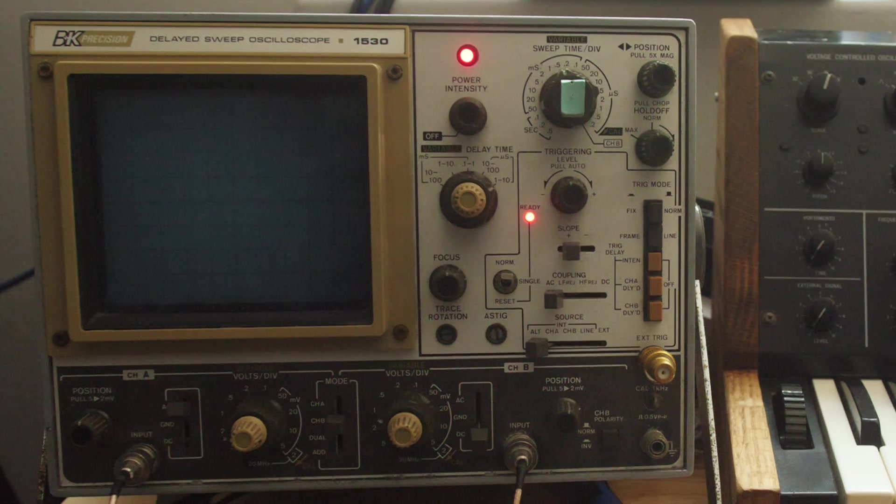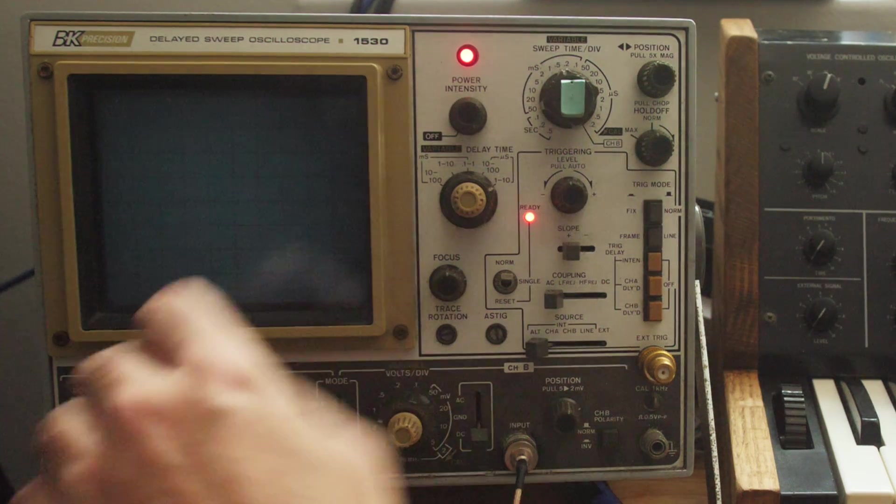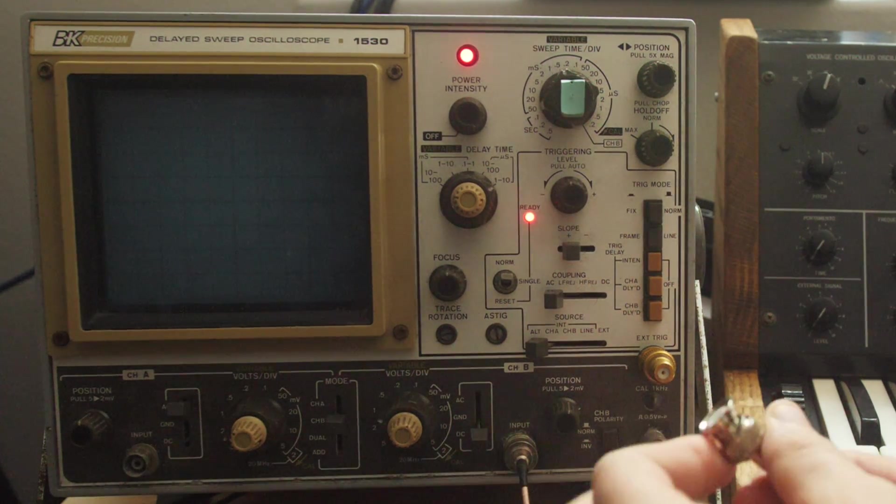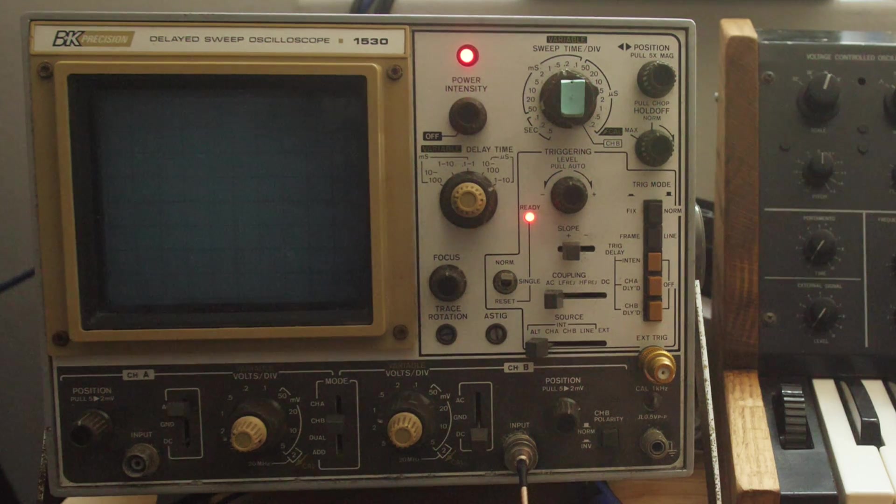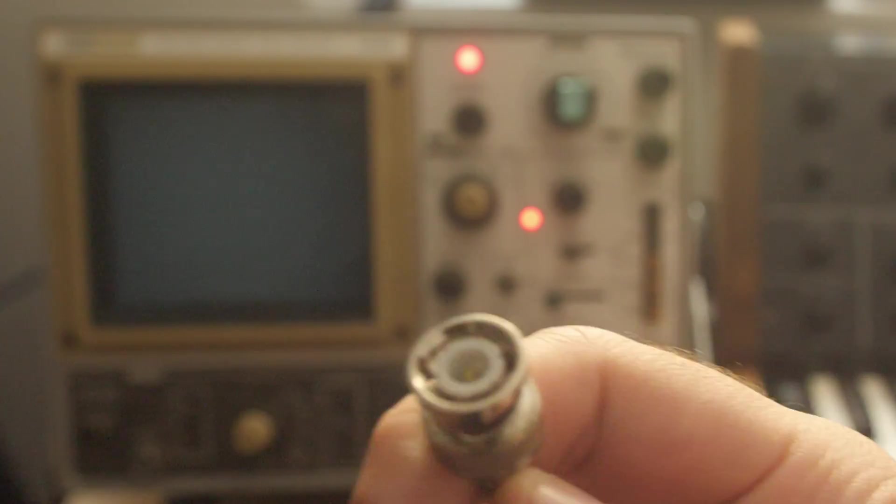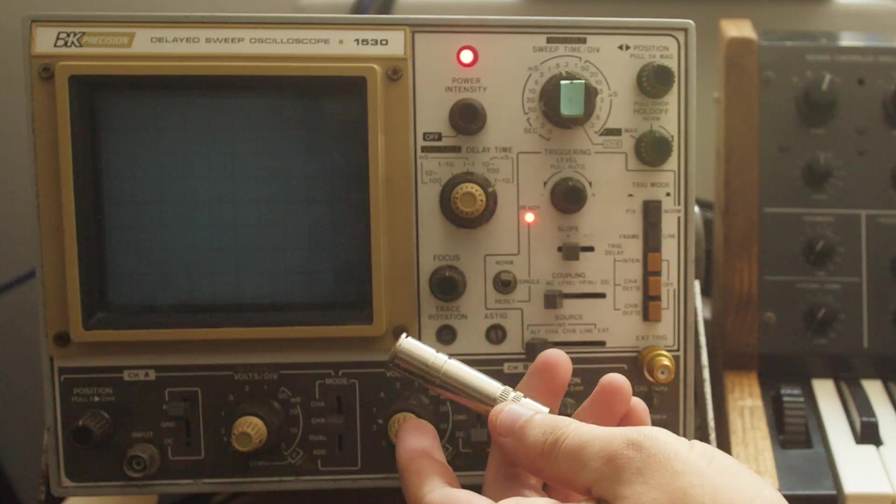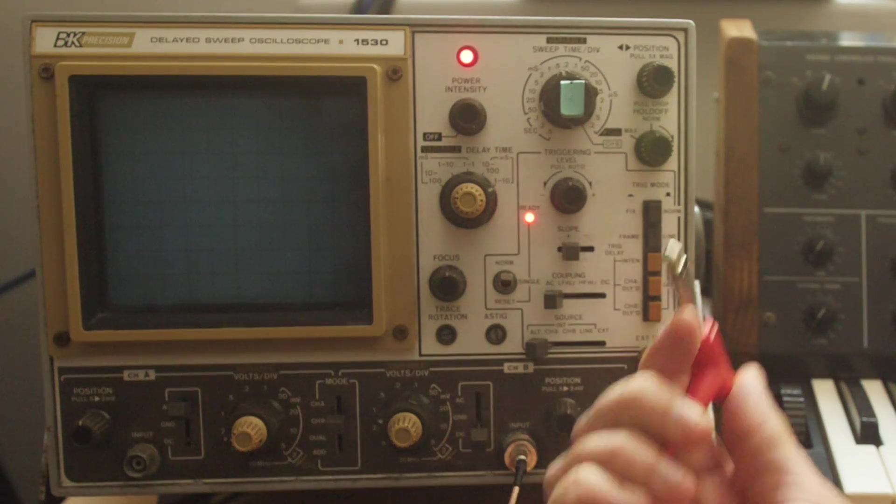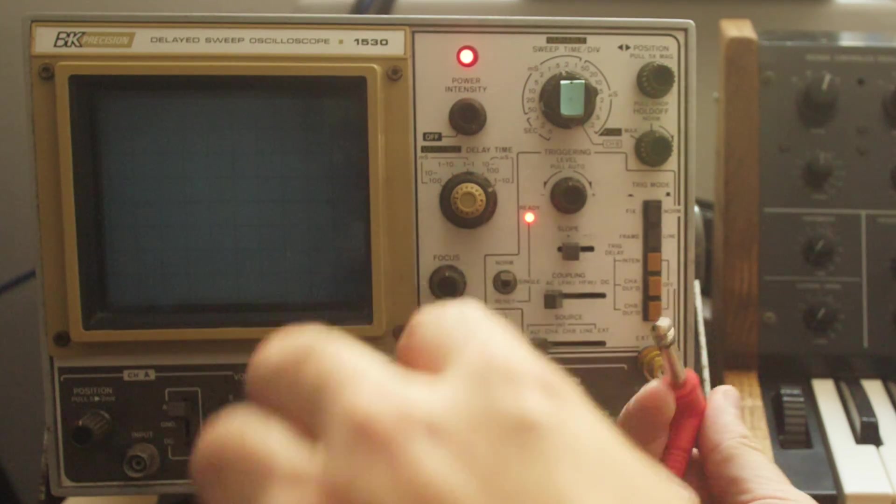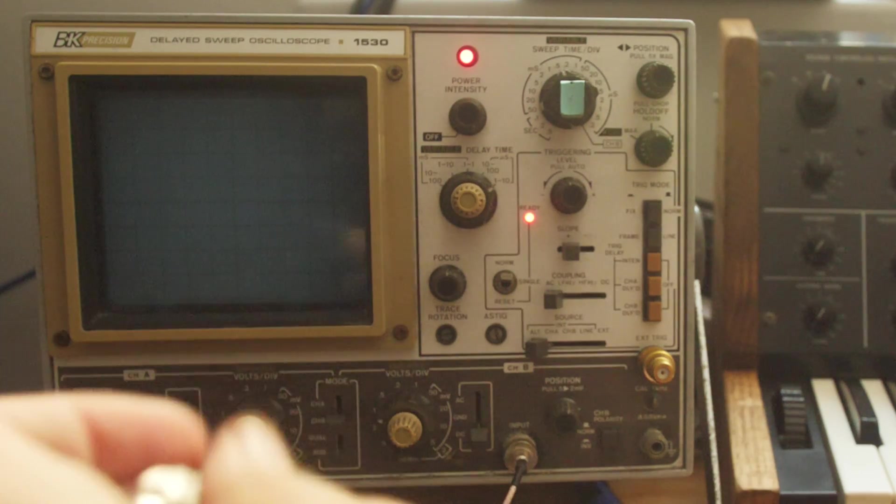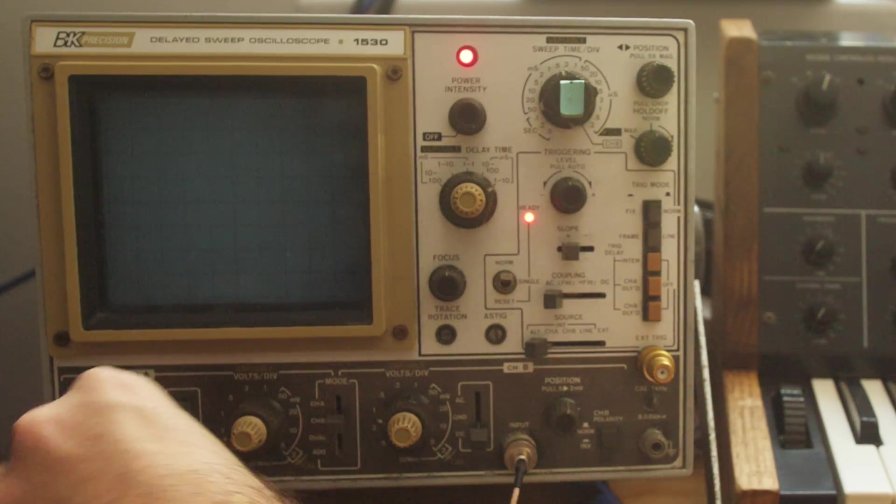So let's assume you get one, or you got one, or you're curious about how they work. First, how do I even get signals into it? Mine has, on the front, BNC jacks. That's going to be pretty common. They are like a twist-locking connector. But I use an adapter that brings it out just to a quarter inch.